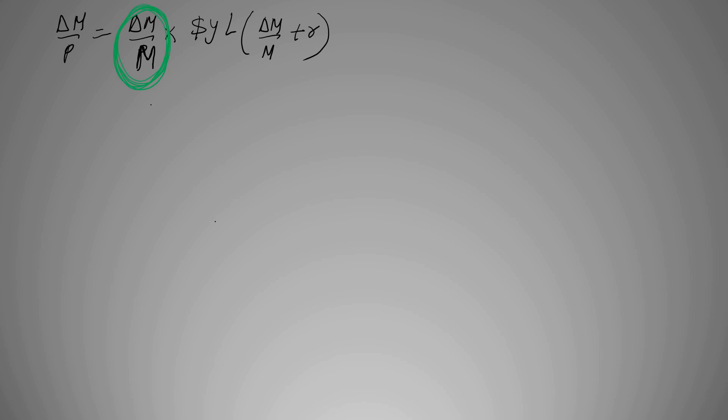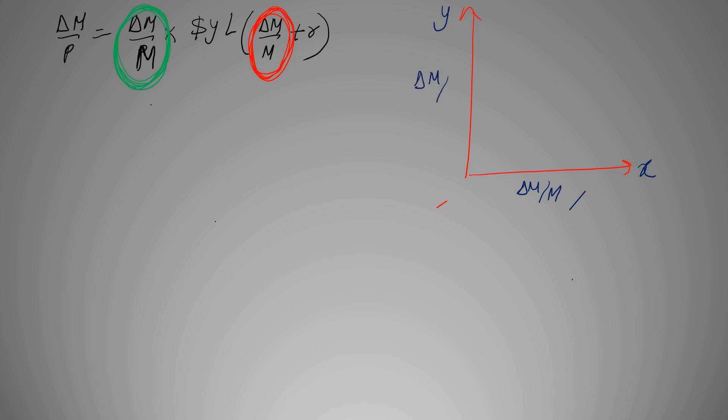Now with help of a graph you'll understand how it works. Say this is your graph, the x-axis and y-axis. Here you have your nominal money growth, the guy who is causing the problem, and here you have the seigniorage which is the revenue being impacted. I mentioned the positive and negative relation.